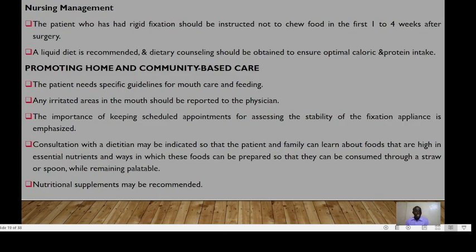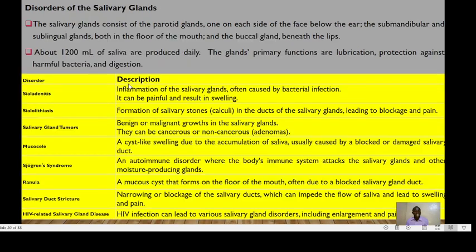Rib tissue may also be harvested from cadaver donors. Nursing care involves looking at the nutritional supplements and diet for this patient. We have three pairs of salivary glands: the parotid, submandibular, and sublingual.